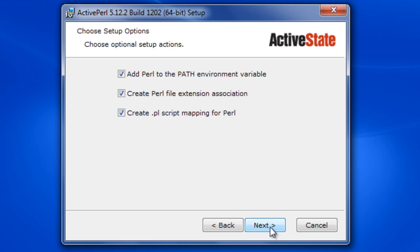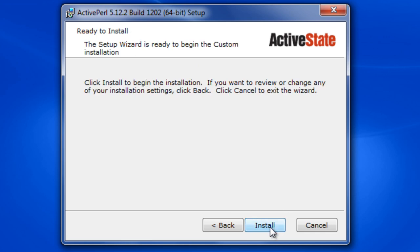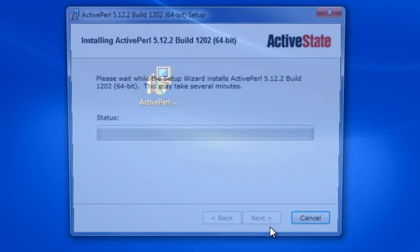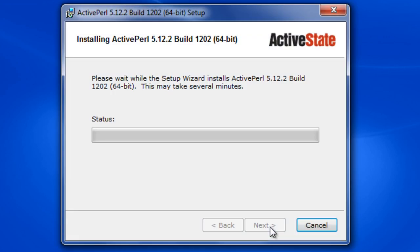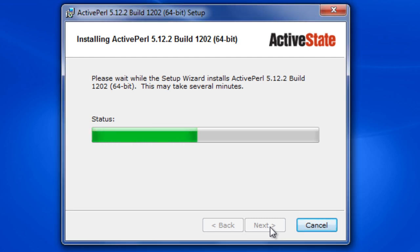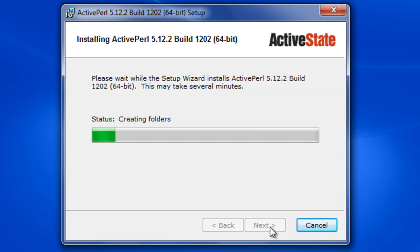Then it asks you three things. We're going to keep all of these and click next, then click install. Depending on your machine this could take a few seconds. Mine's 64-bit so it should be pretty fast, but I might speed this up anyway.